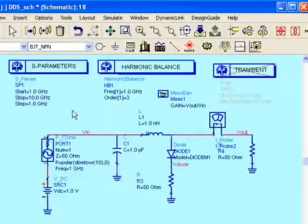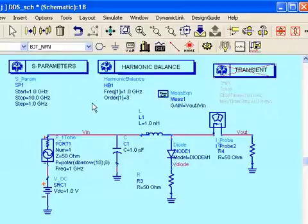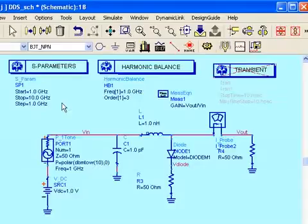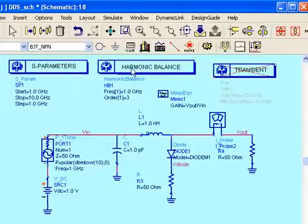Here in this next example, I simply copied the same circuit and simulation controller and saved it in a schematic, as you can see here, named DDS for data display, SCH. So that will be our data set name. When I run the simulation with the same circuit, I'm going to get S parameter data and harmonic balance data in the same data set.